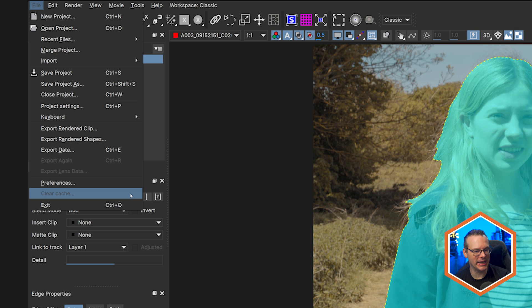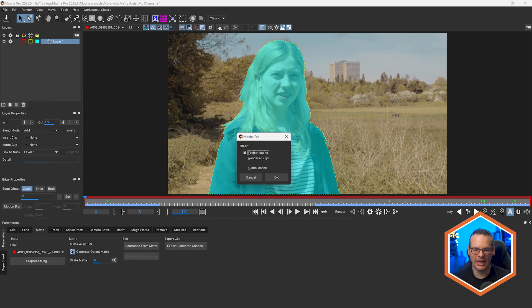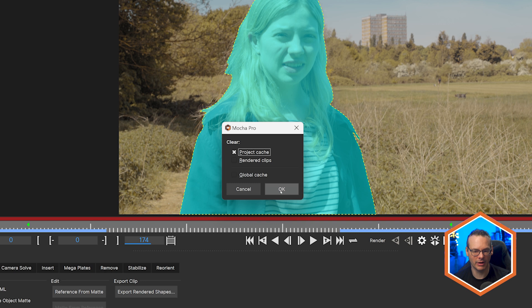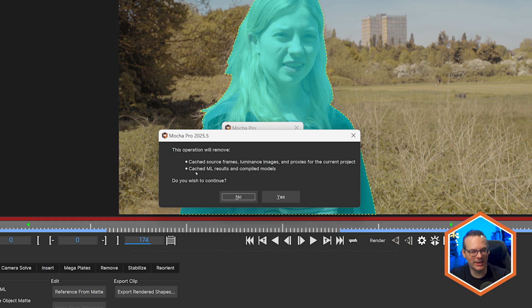Speaking of caches, you can also come into Mocha and clear caches directly here under File > Clear Cache. If we clear the project cache, it will give you a warning that it's going to clear source frames and all that other fun stuff. But you can see it's also going to clear cached ML results and compiled models. So this can be another way of refreshing everything so that your ML stuff will actually process out.